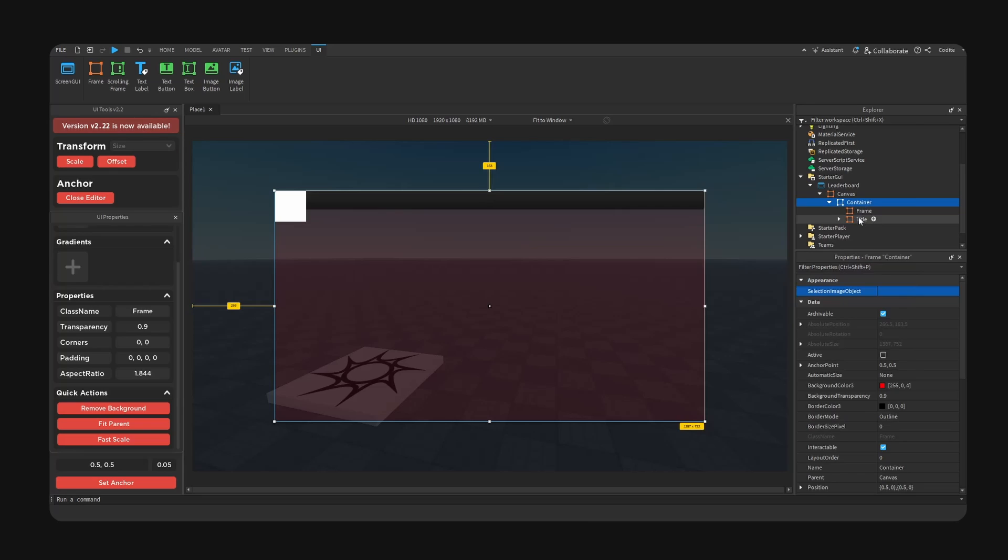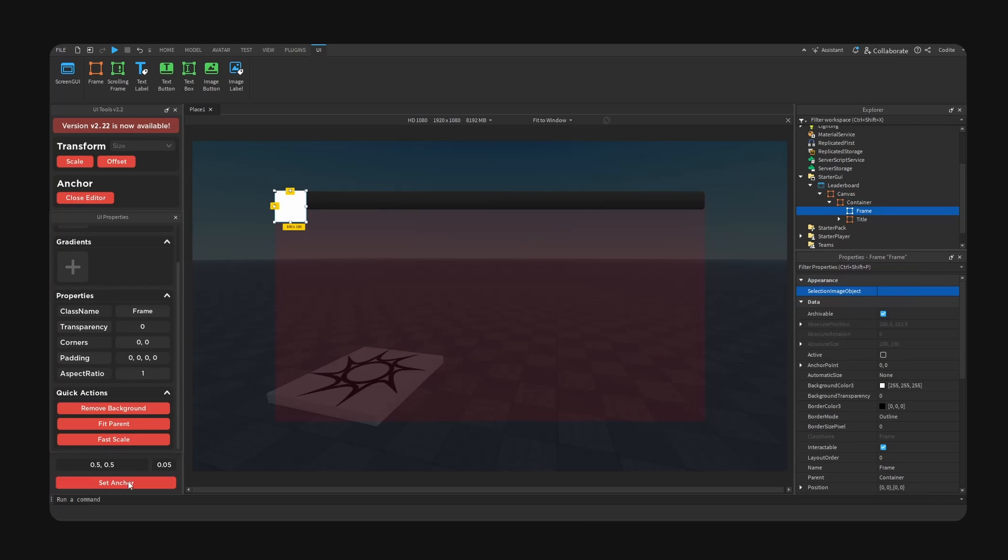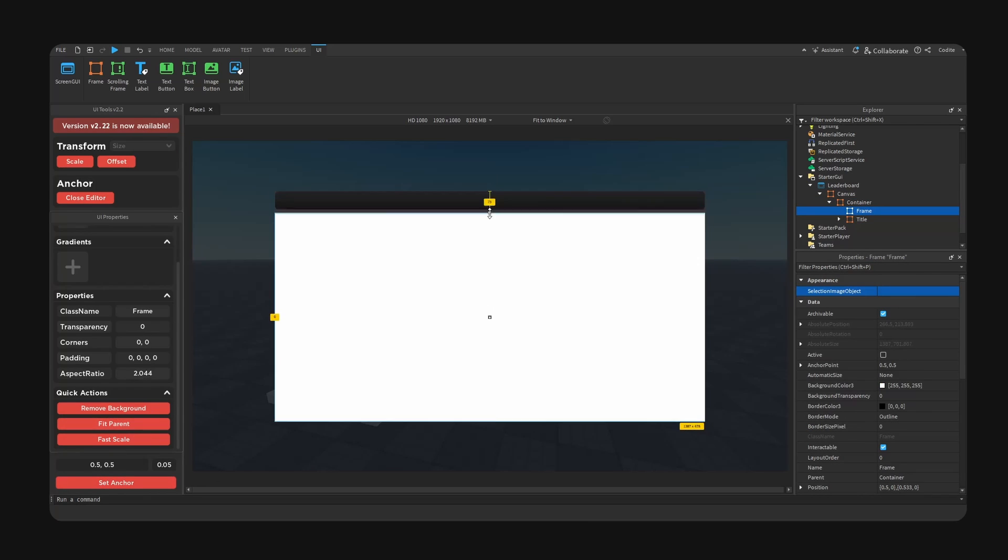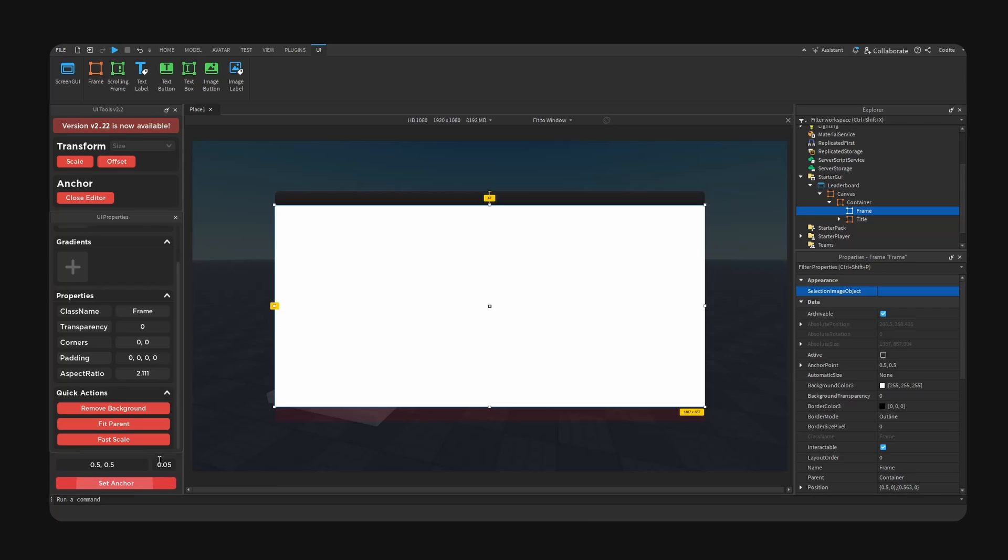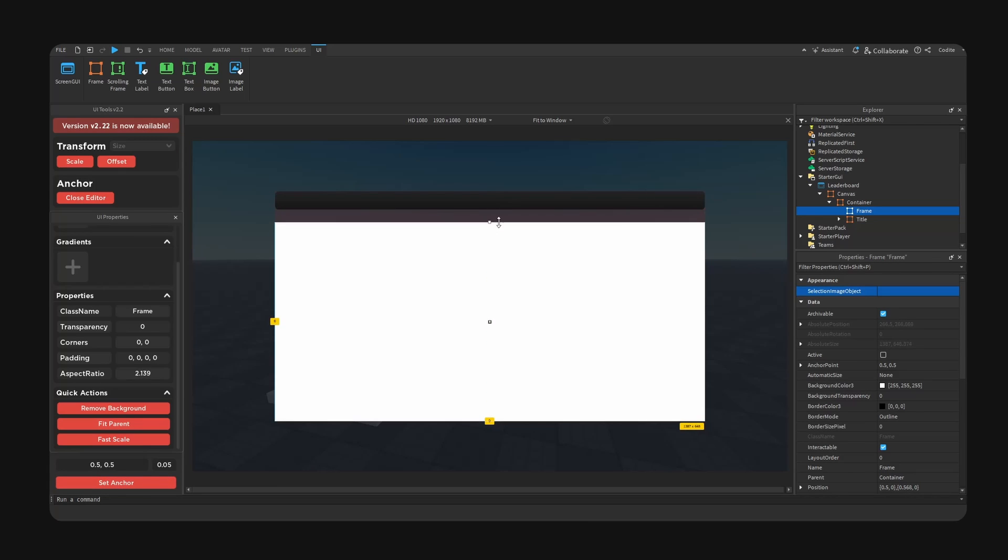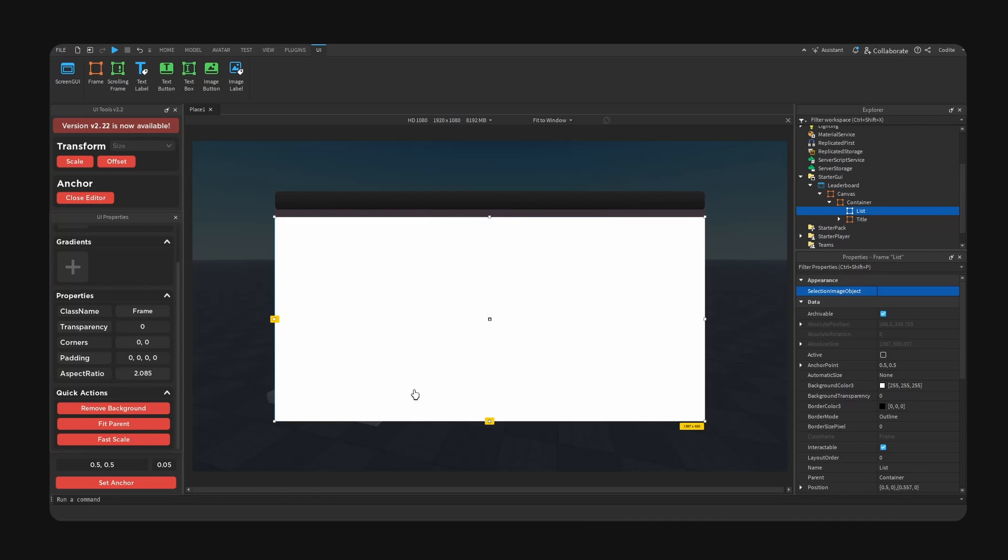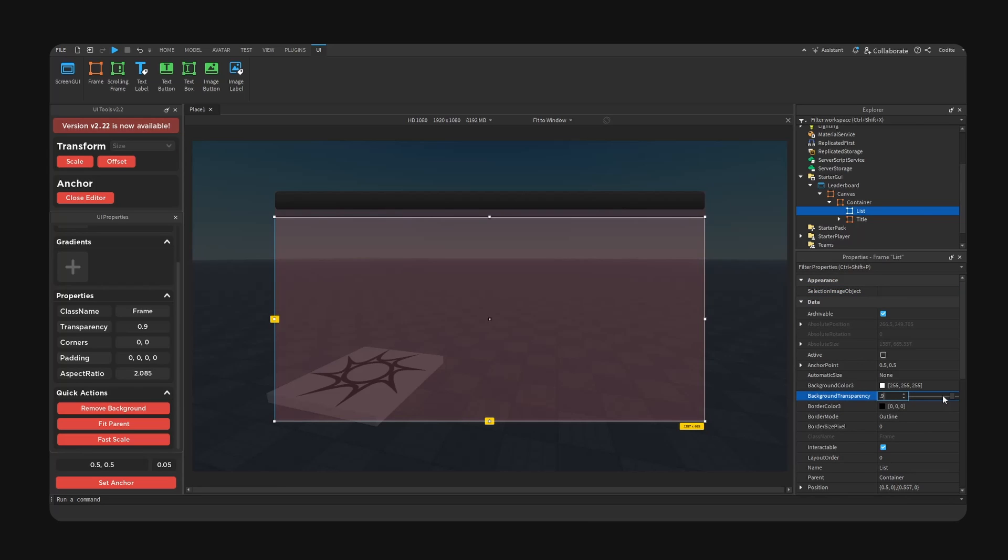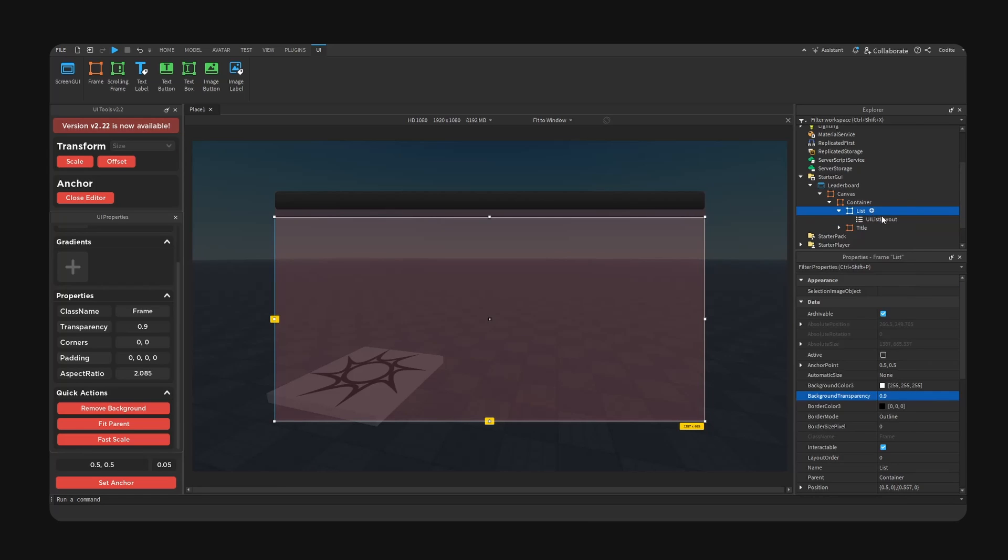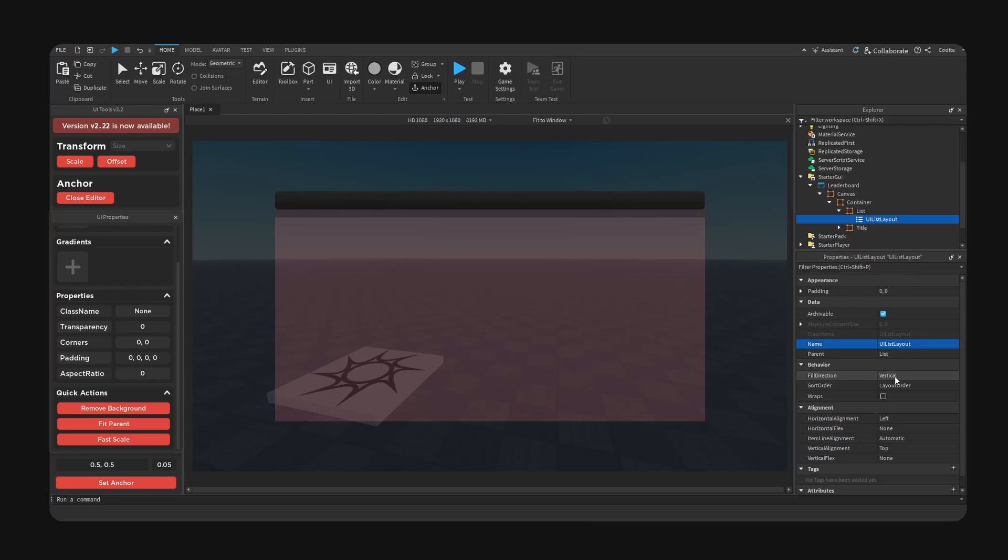And now we're going to add a frame, this will be our list. So let me go fit parent, go anchor. So with some spacing like right here, this will be our list. I'm going to lower the opacity again. I'm going to add a UI list layout, change from vertical to horizontal.